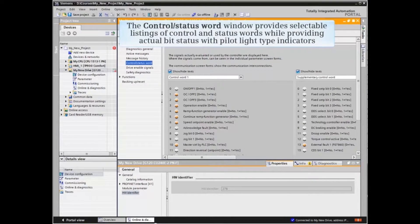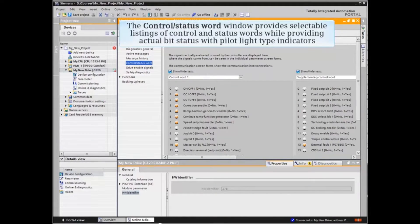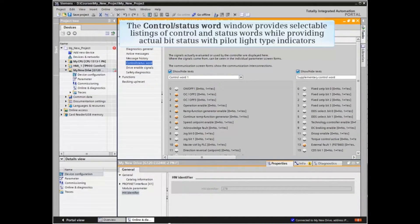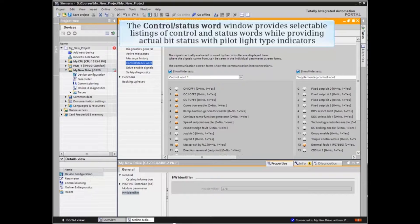The Control and Status Word window provides selectable listings of control and status words and provides actual bit status with pilot-like type indicators.